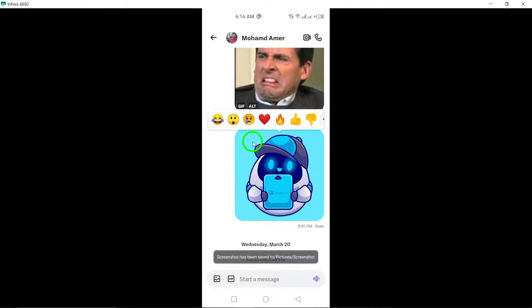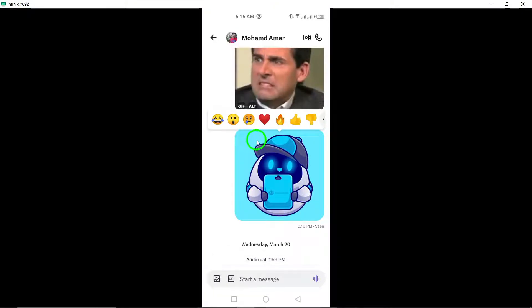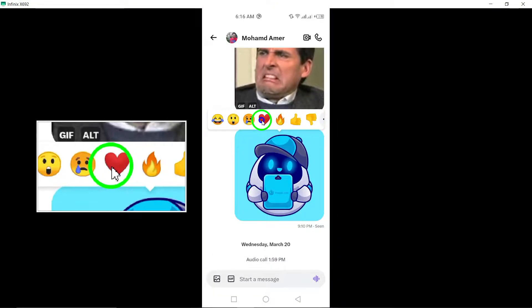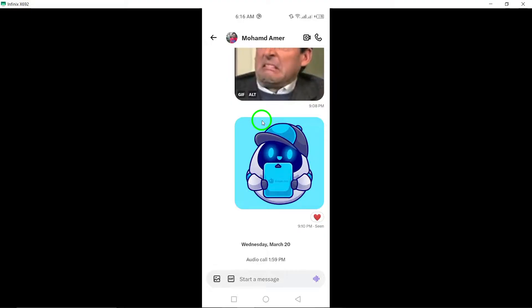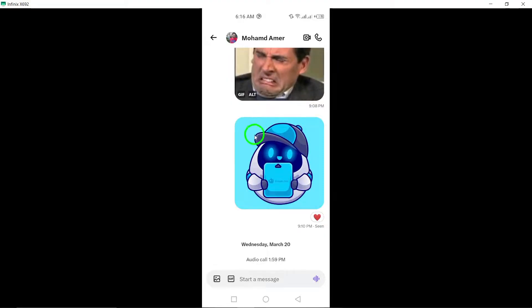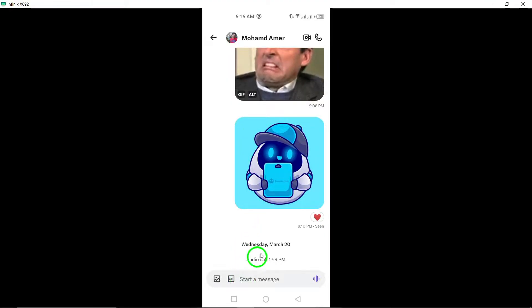You can now select an emoji from the pop-up menu by tapping on it. Choose the emoji that best represents your reaction to the message or click on the reaction button to add a heart reaction with an emoji.